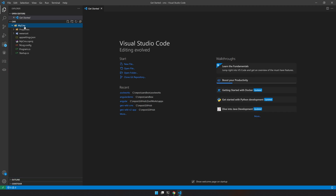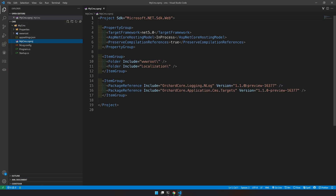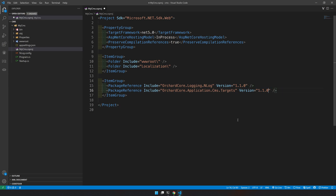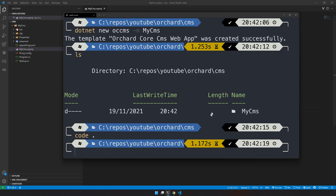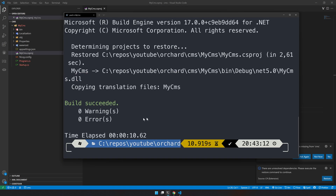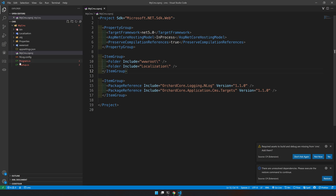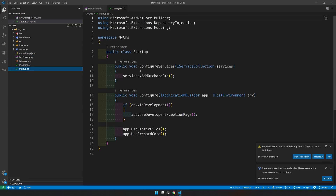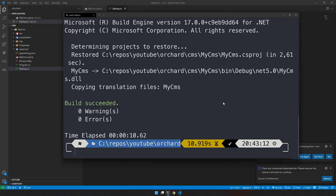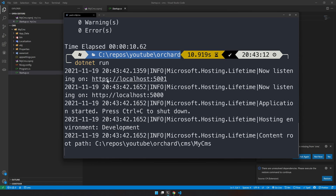Our Orchard Core app is created. Let's open it in VS Code. You can see the CMS is ready. The version number in the template is from a previous release — we can change that, since 1.1.0 is released. Let's see if it builds. The build is successful. Let's check out the application — it's pretty basic. Now let's run the project. Our Orchard Core app is running on port 5000.